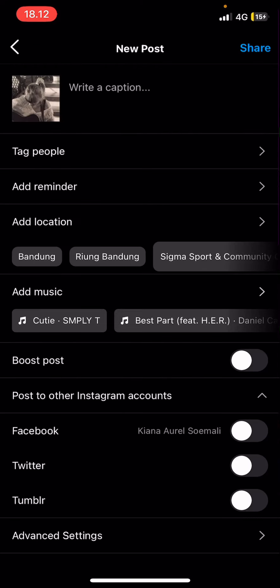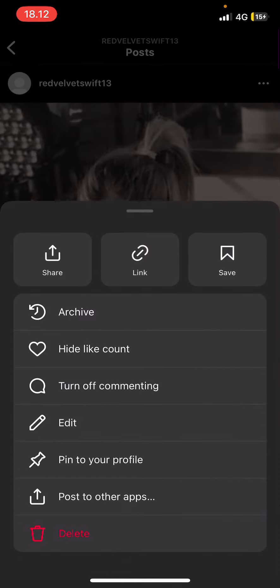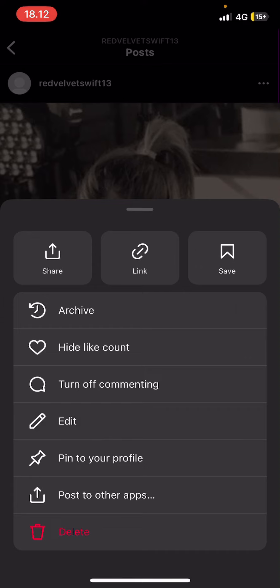And then that's it. You're just going to share and it's going to create a reminder. Let me just post it first. And that's pretty much how you can add a reminder to your Instagram post.